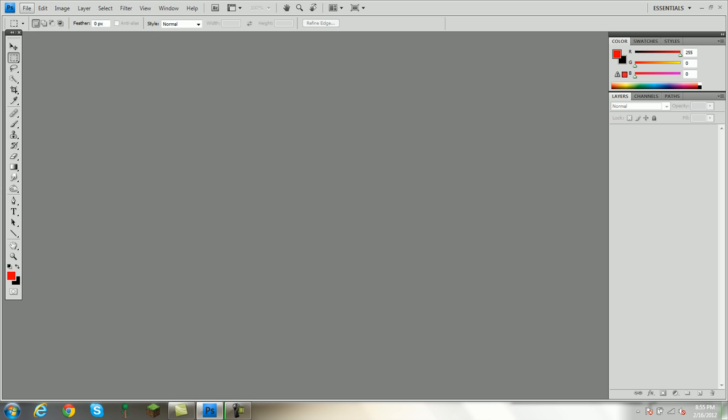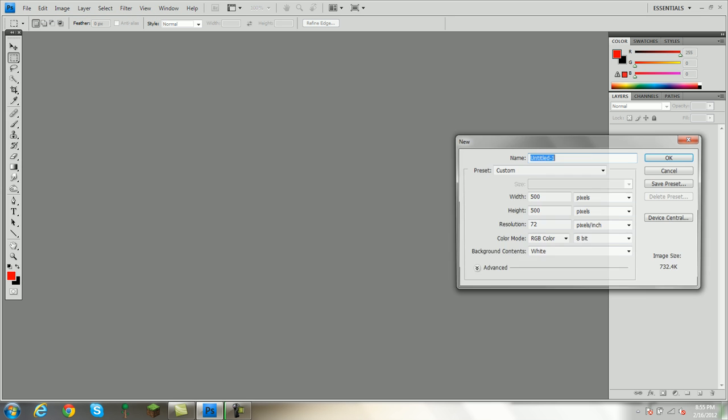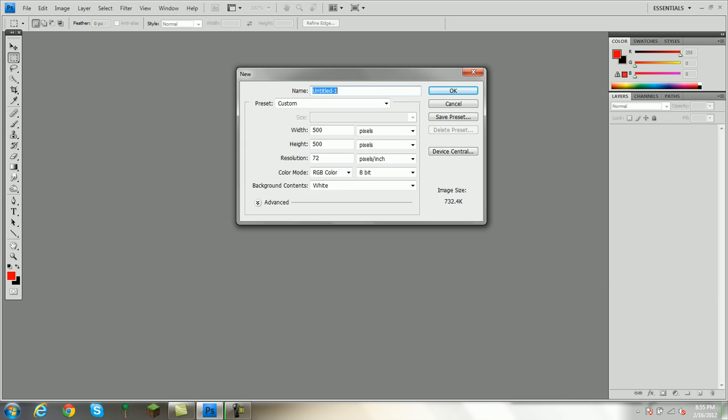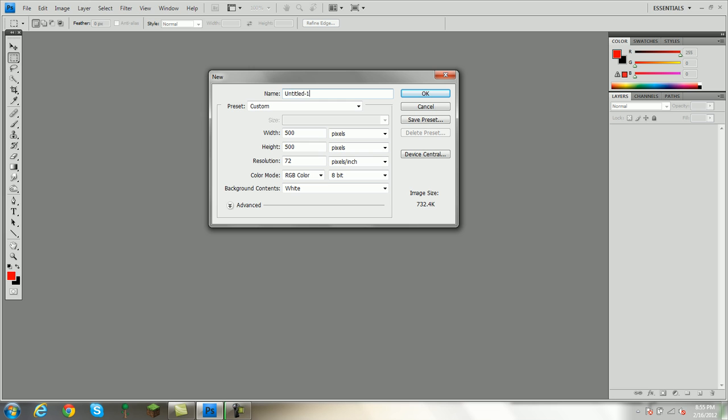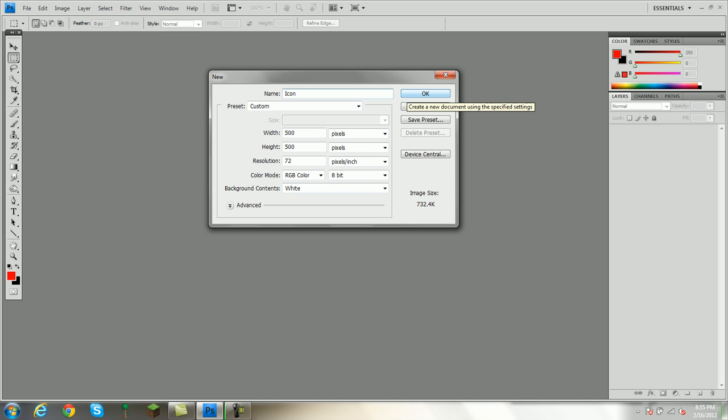You want to go to File, New, and then you can name it whatever you want. I'll just name it Icon for the video. And then your preset will be Custom. Width will be 500 pixels. Height, 500 pixels. Resolution, 72 pixels per inch. Color mode, RGB color, 8-bit. Background contents, white. Now you click OK.